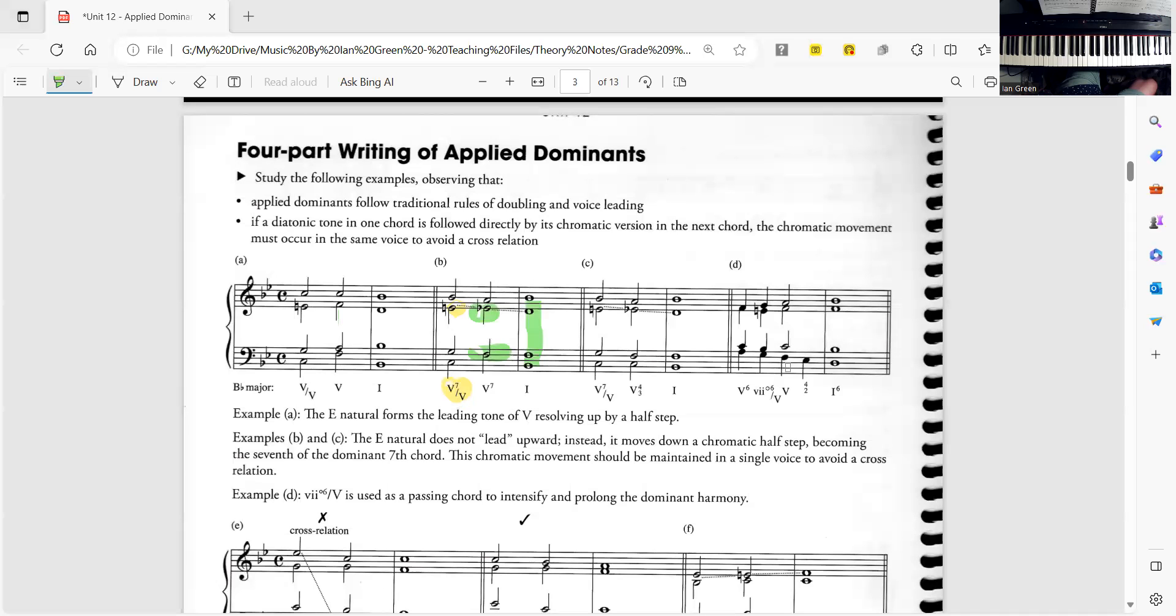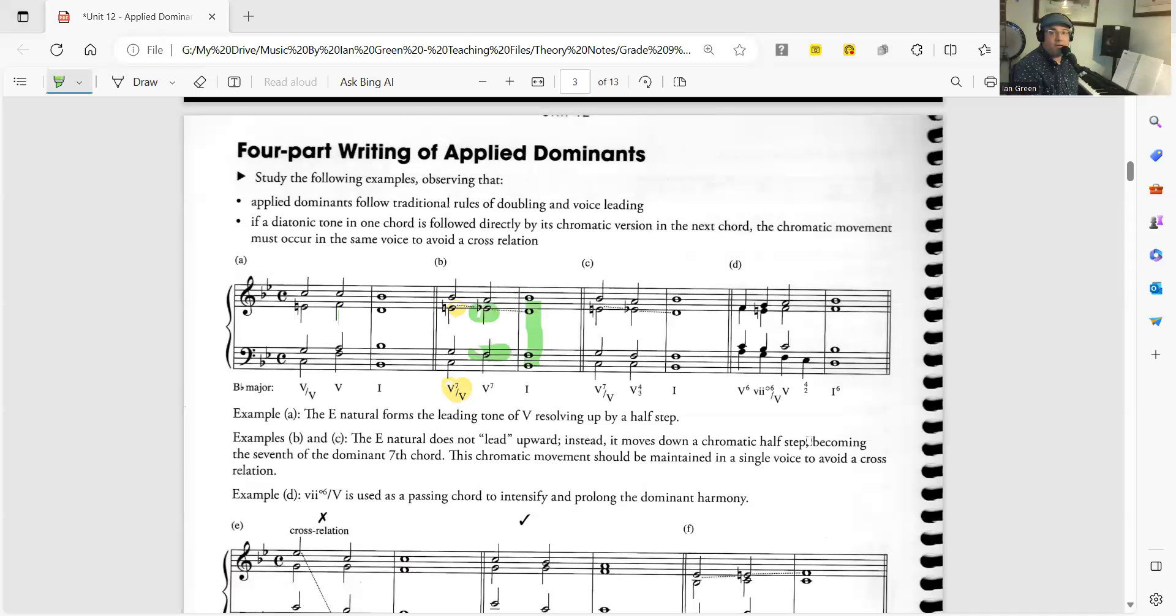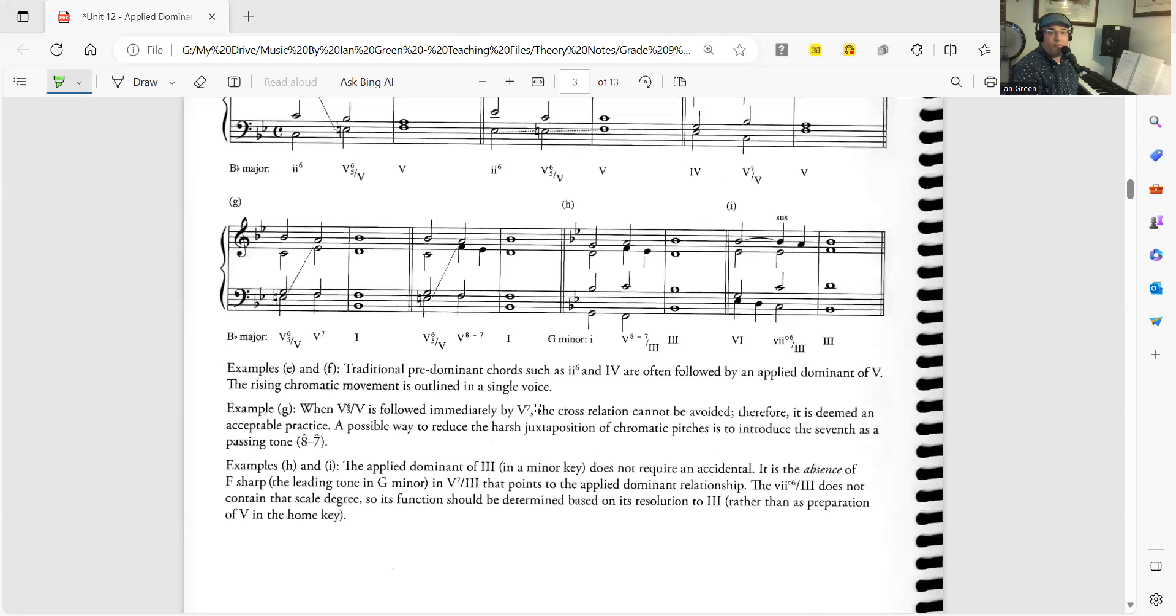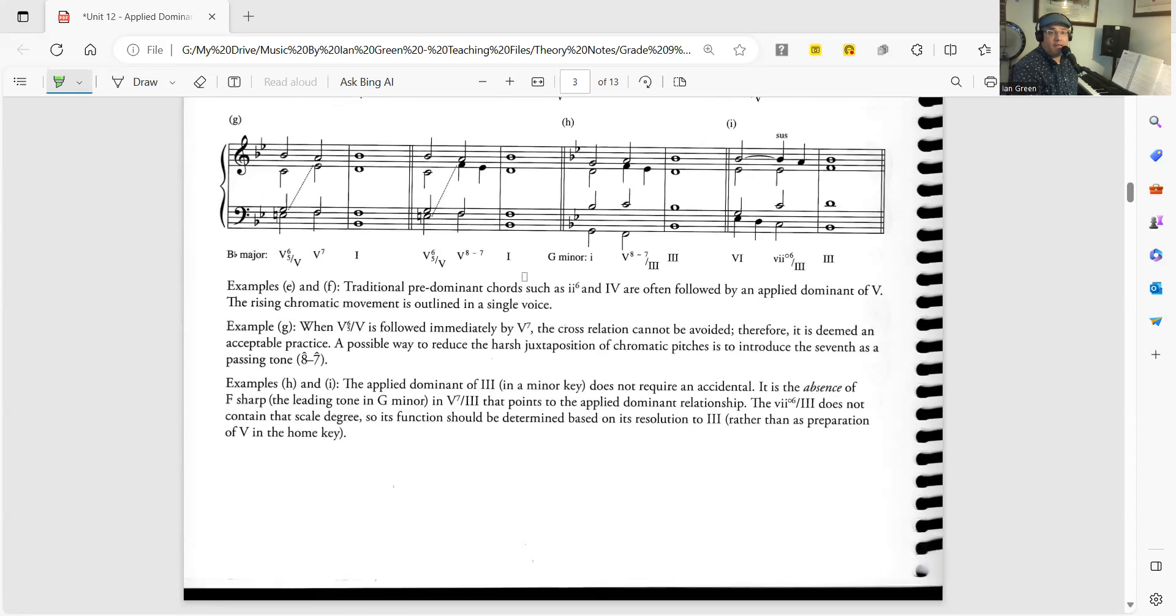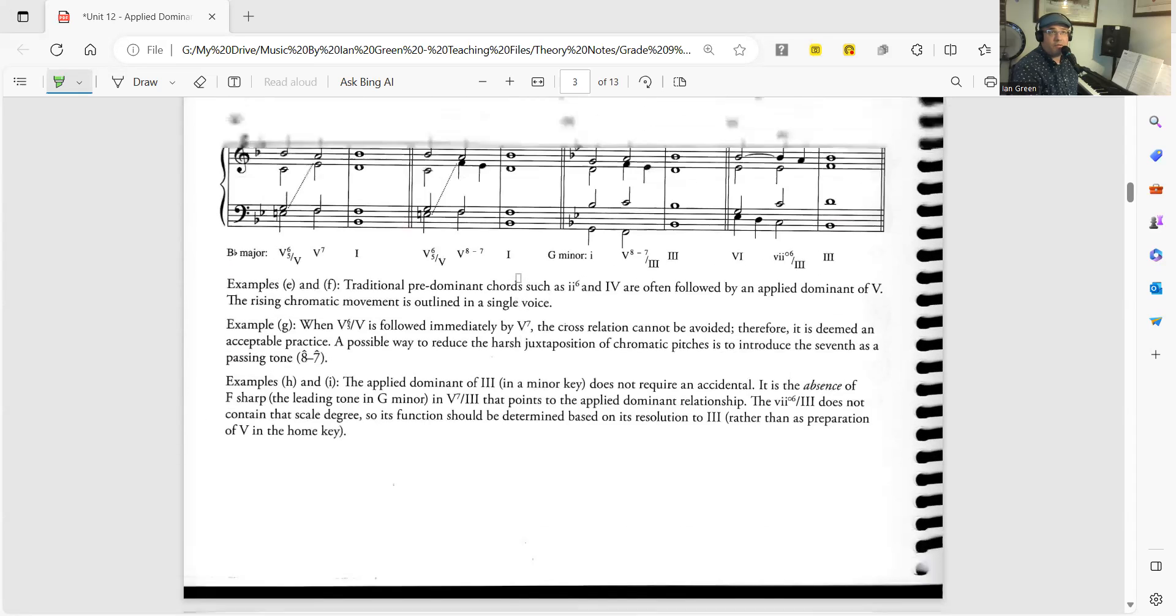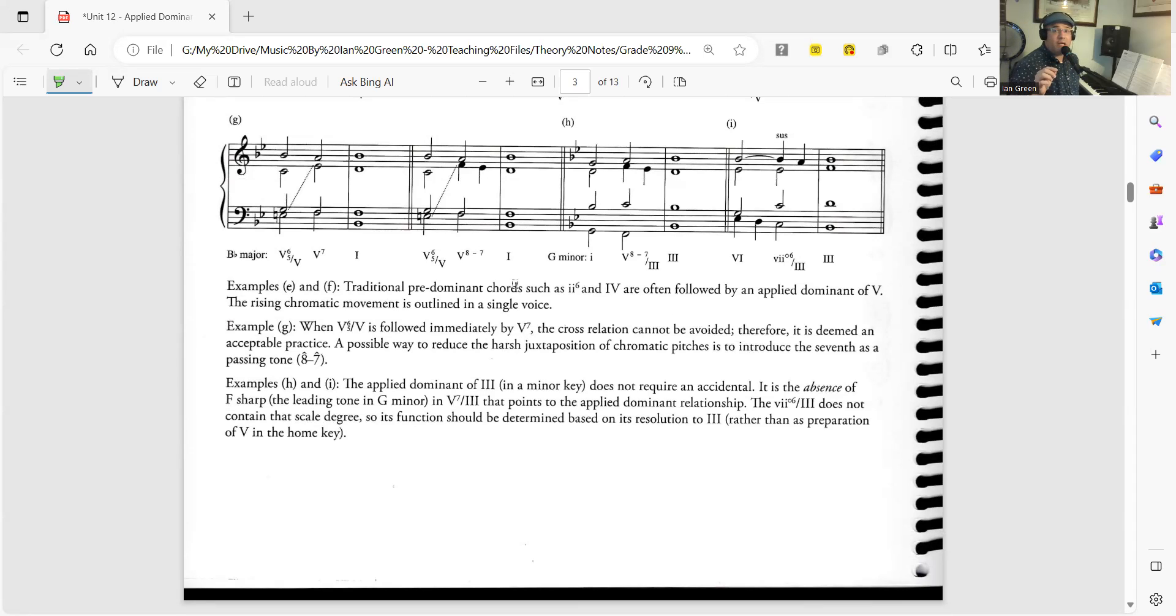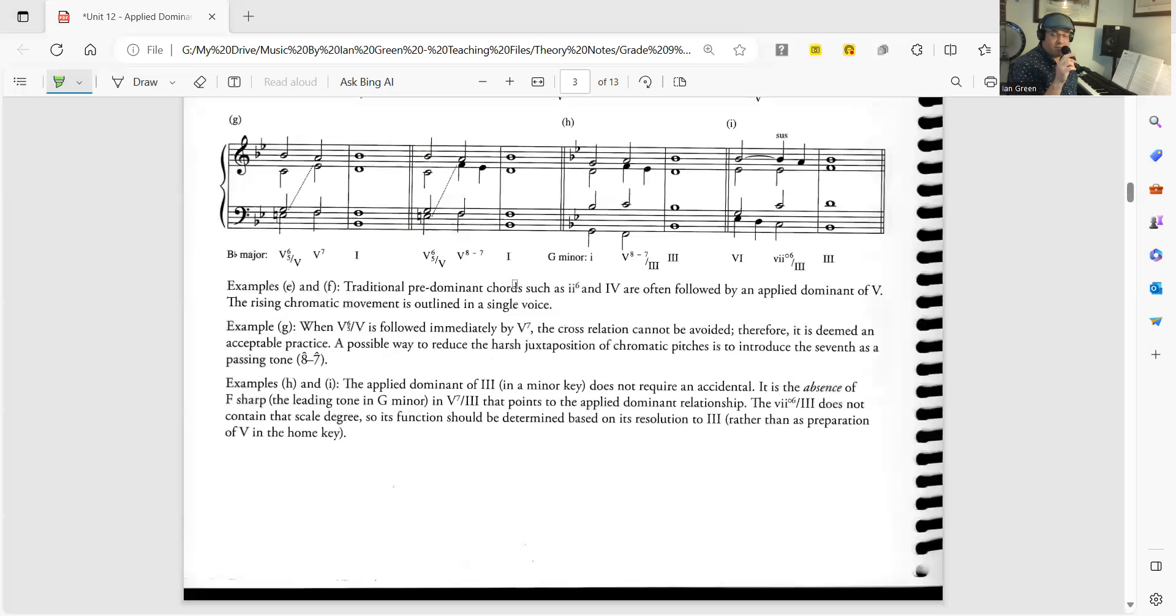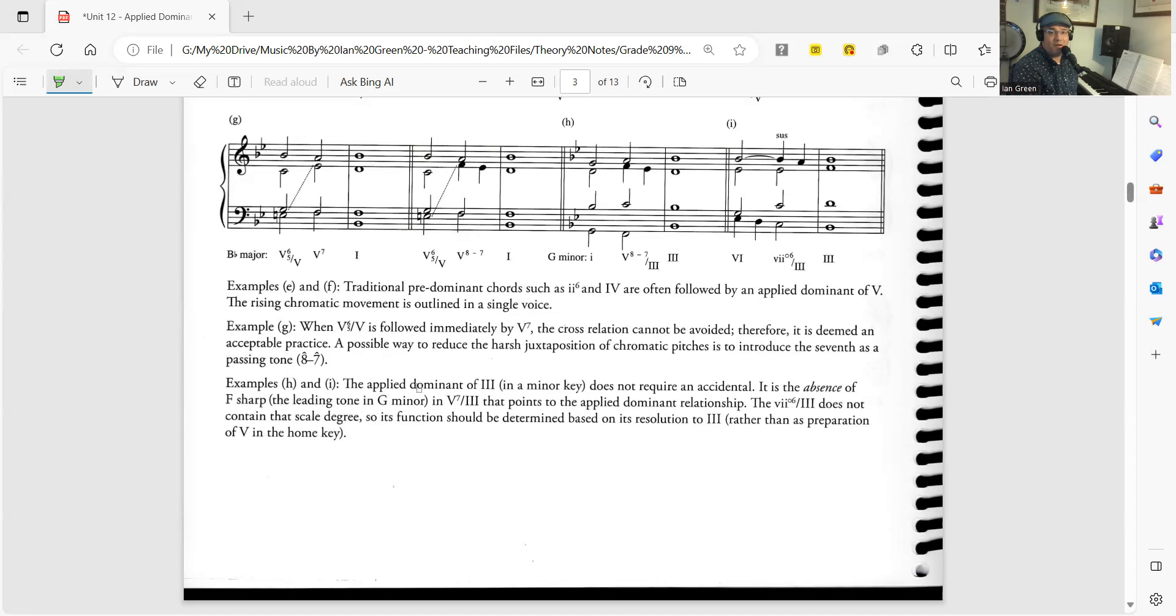Now something else that we can speak on is how when using inversions and then going to a 5 of 5 the resolution of especially the 3rd and the 7th in the secondary dominant chord and also if you choose to go to the dominant chord right afterwards the resolution of both chords is the same. We want to think about the 3rd and the 7th of the secondary dominant chord and the dominant chord and make sure that the voices are resolved correctly.